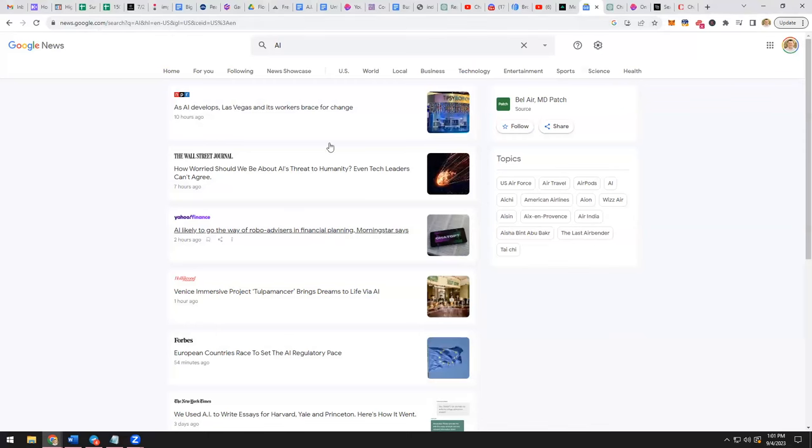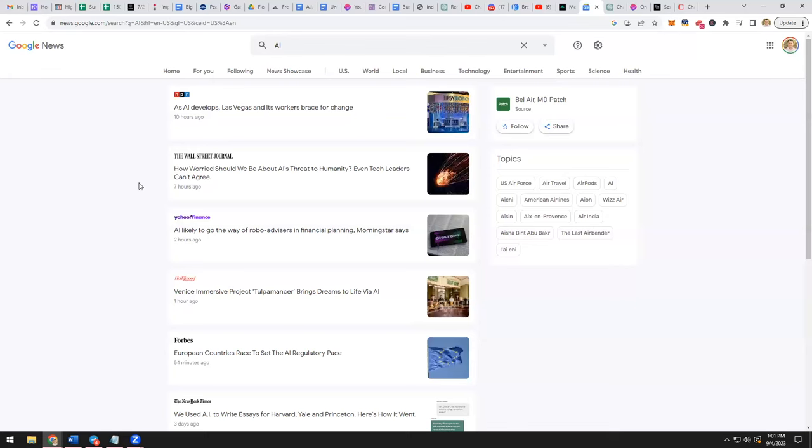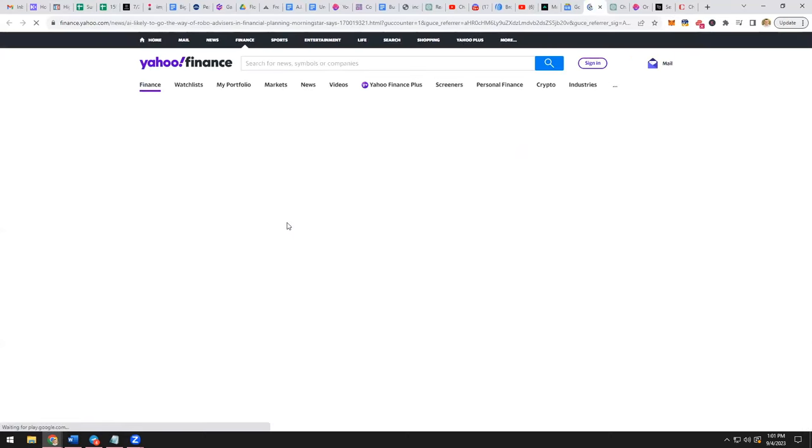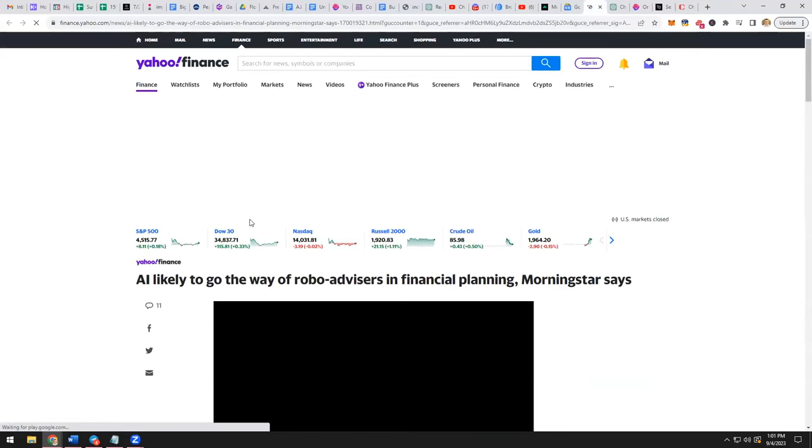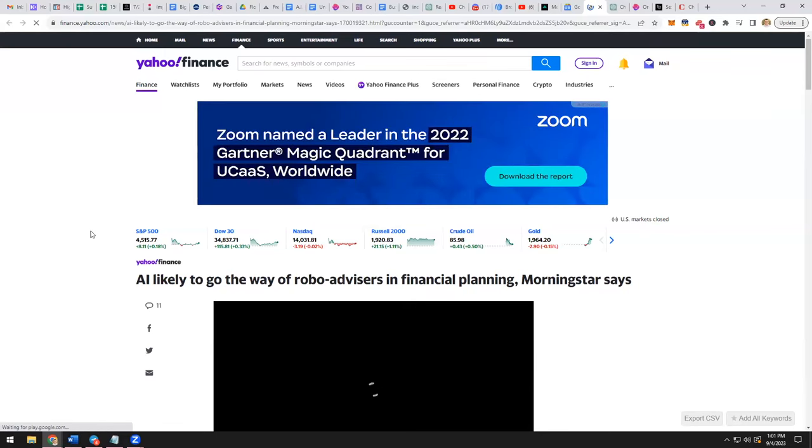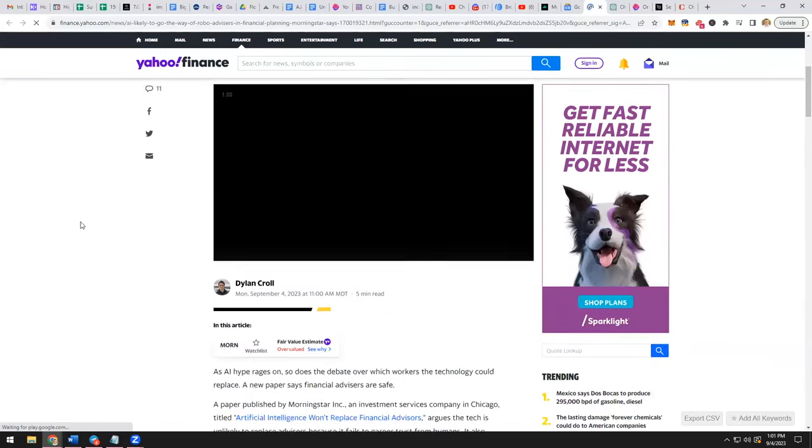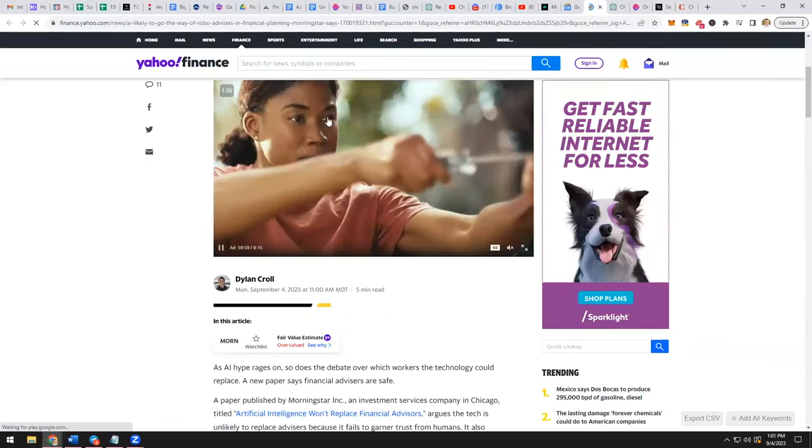And then from here, what you're going to do is you're going to look for a super interesting article and you're going to look for something that relates to your particular niche. So let's say that you like this one, AI likely to go the way of robo advisors in financial planning. So you click on that and this is a trending article. According to Google, this is an article that's getting a lot of traffic. So that means it's a very exciting topic for people.